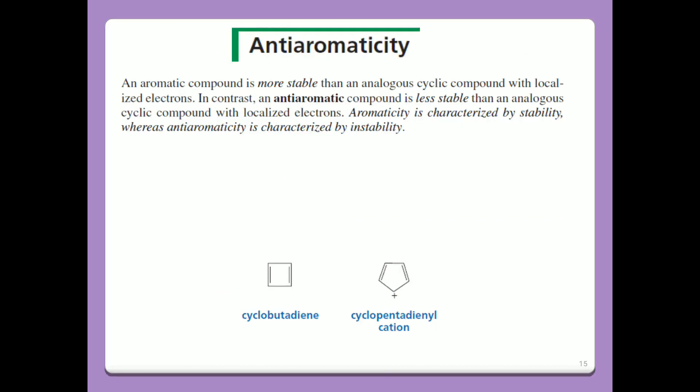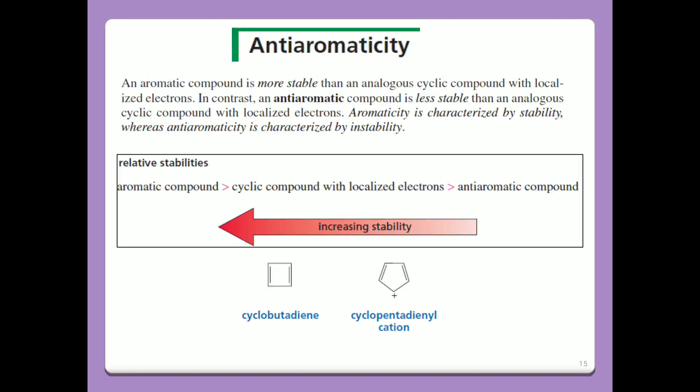Anti-aromaticity: an aromatic compound is more stable than an analogous cyclic compound with localized electrons. In contrast, an anti-aromatic compound is less stable than an analogous cyclic compound with localized electrons. So aromaticity confers greater stability, while anti-aromaticity is less stable by comparison. Examples include cyclobutadiene and cyclopentadienyl cation. Relative stability: aromatic compounds are more stable than cyclic compounds with localized electrons, and more stable than anti-aromatic compounds.